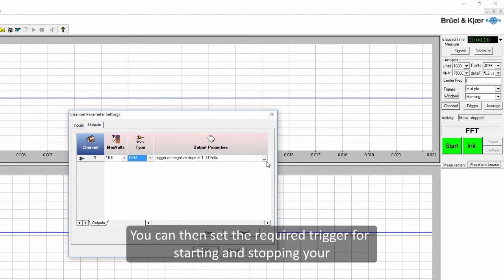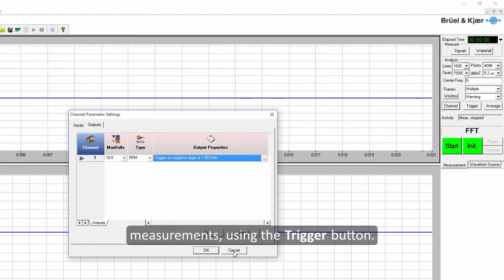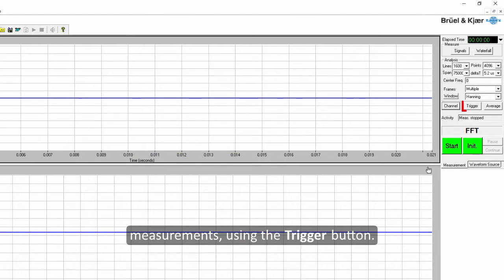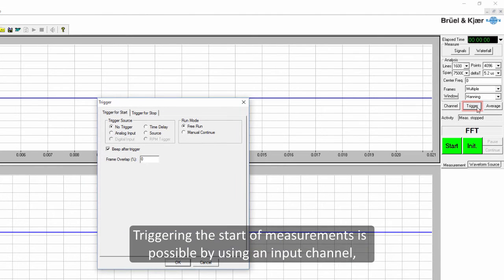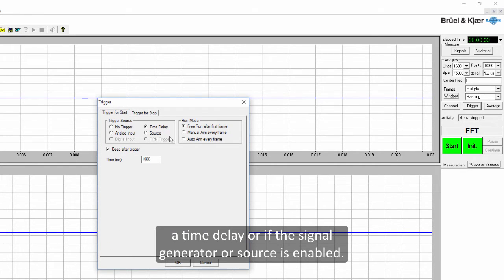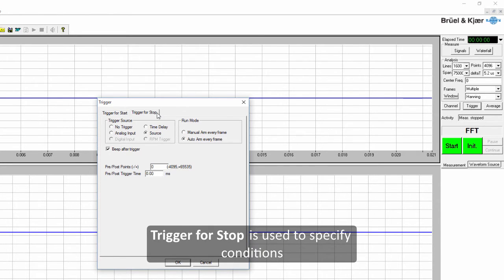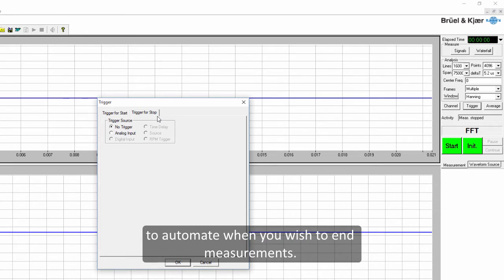You can then set the required trigger for starting and stopping your measurements using the trigger button. Triggering the start of a measurement is possible by using an input channel, a time delay, or if the signal generator or source is enabled. Trigger for stop is used to specify conditions to automate when you wish to end measurements.